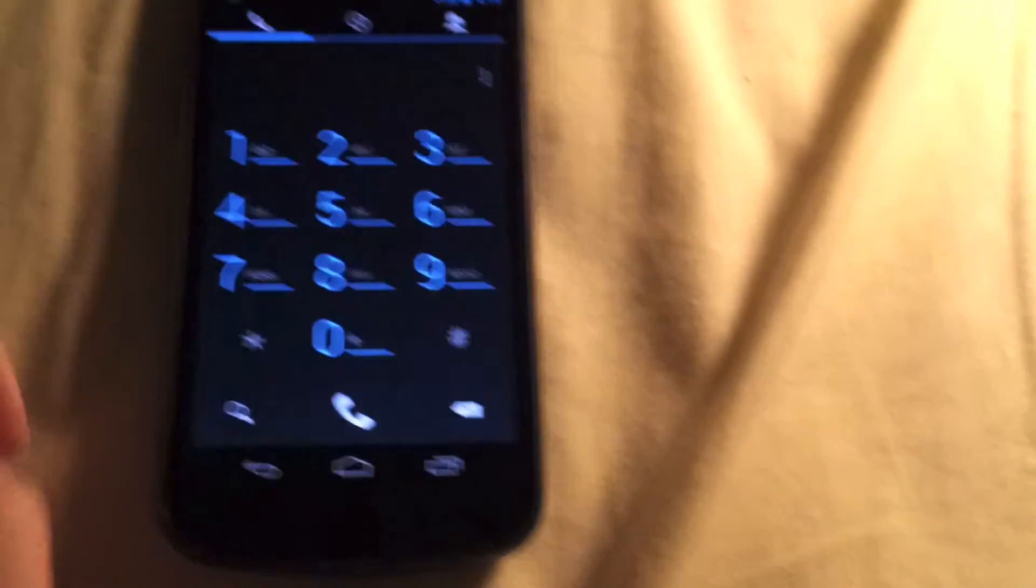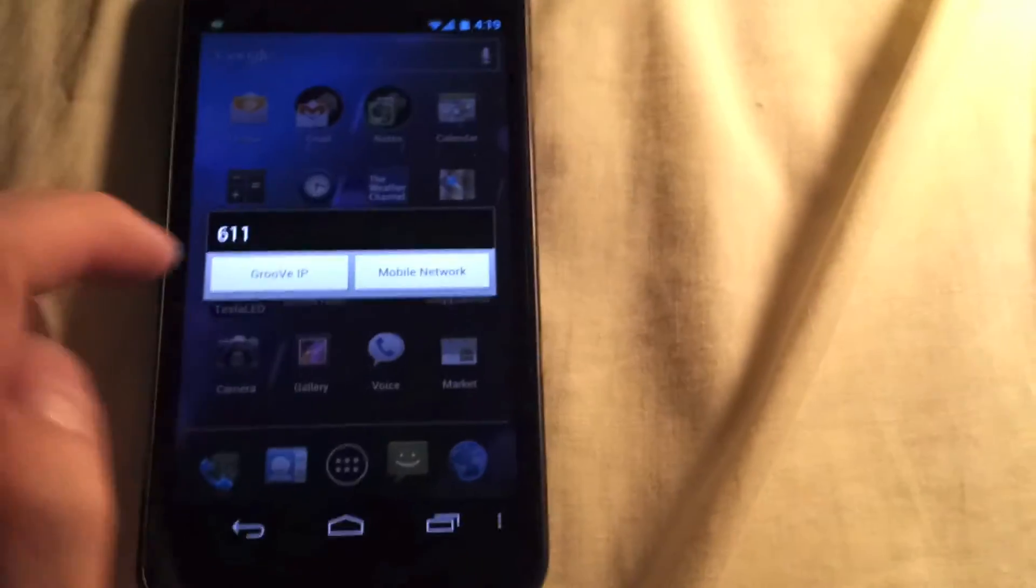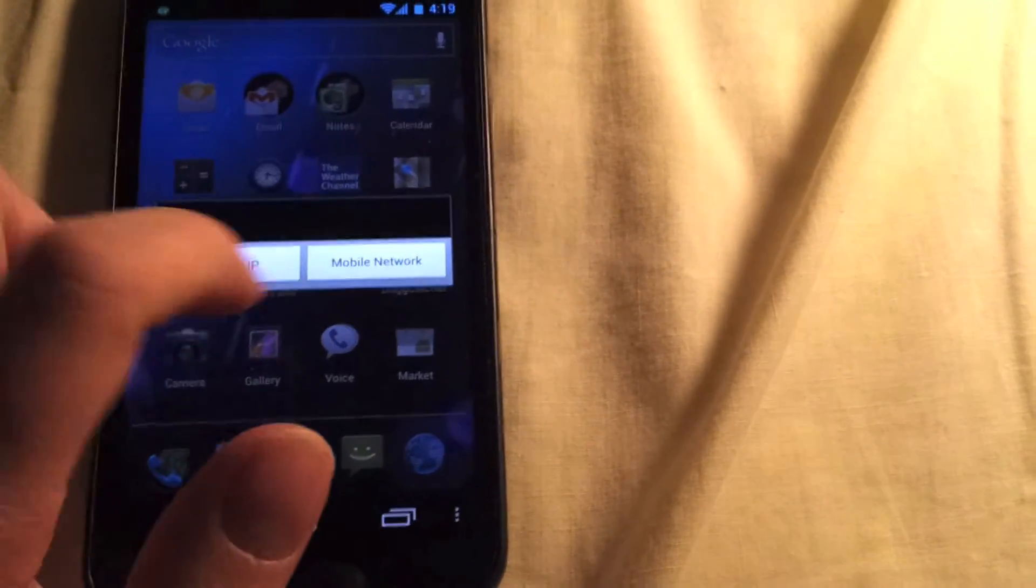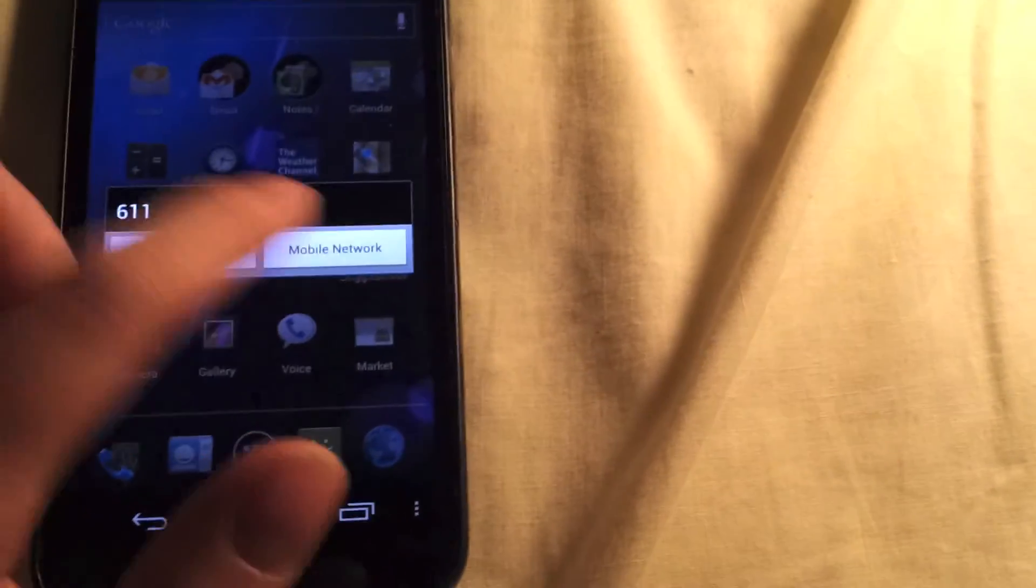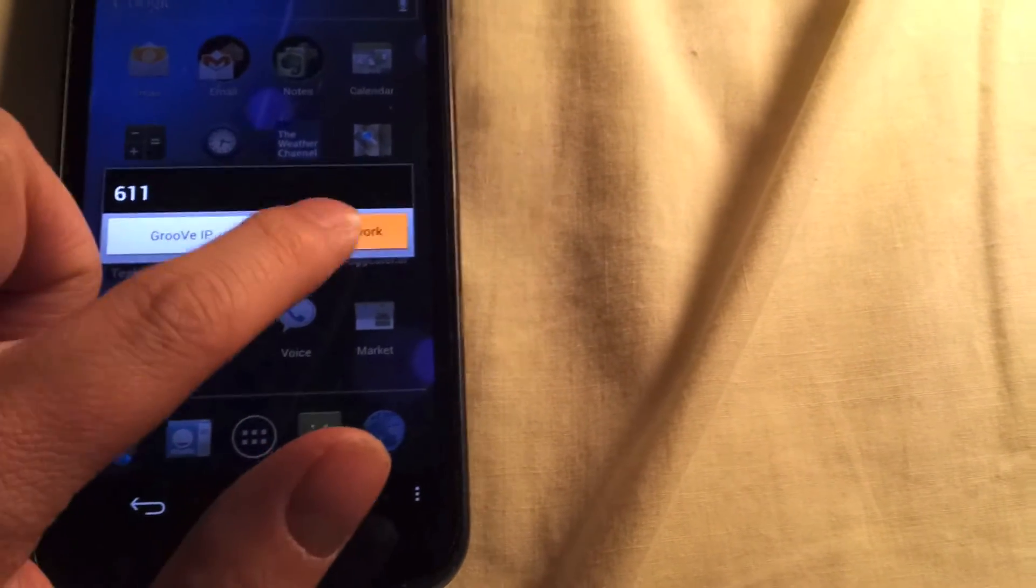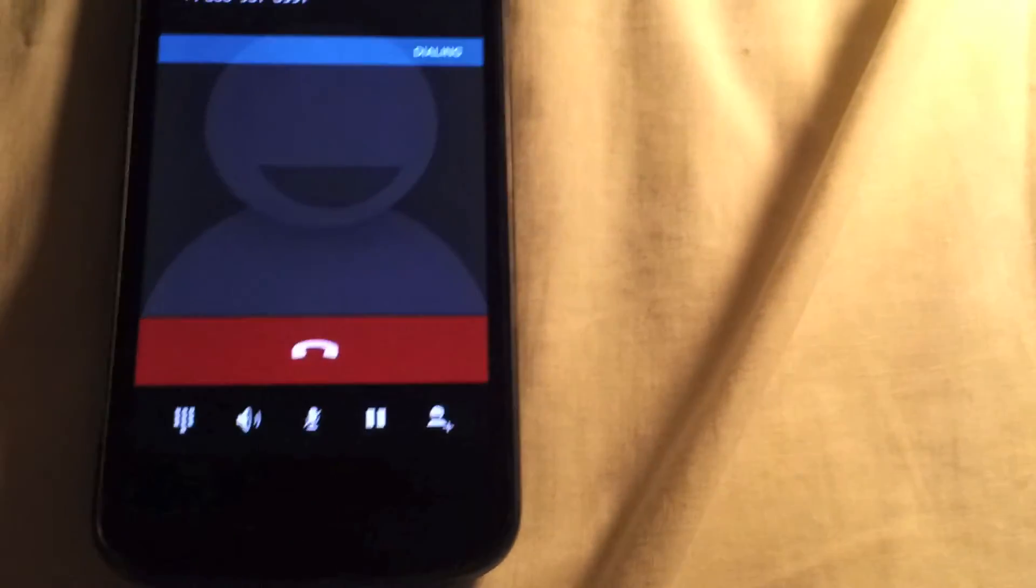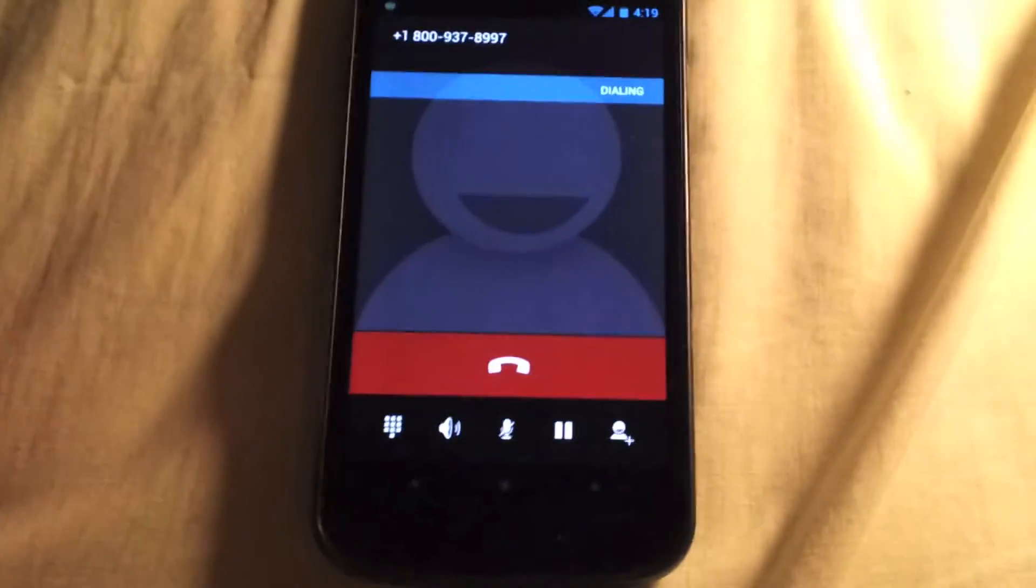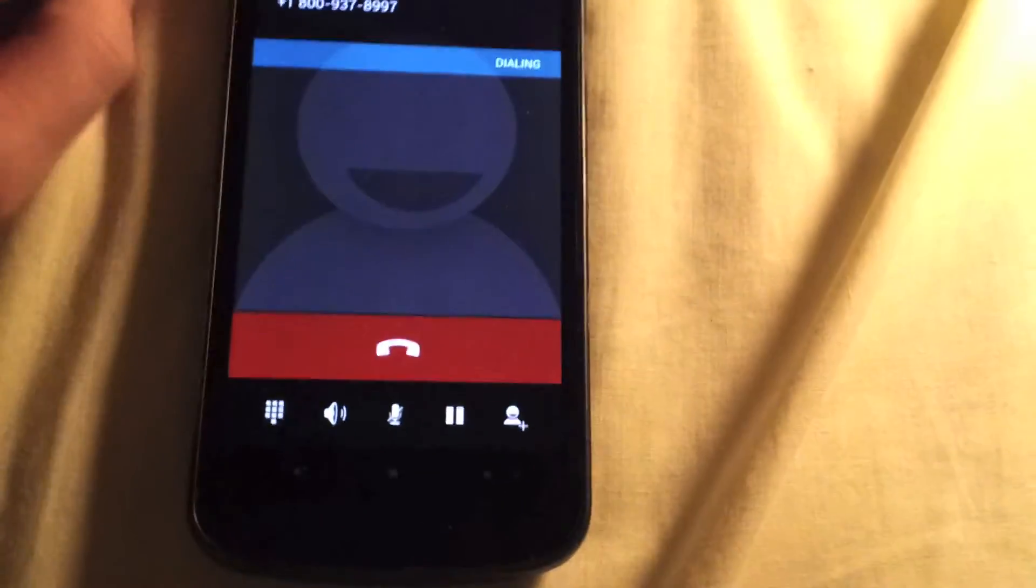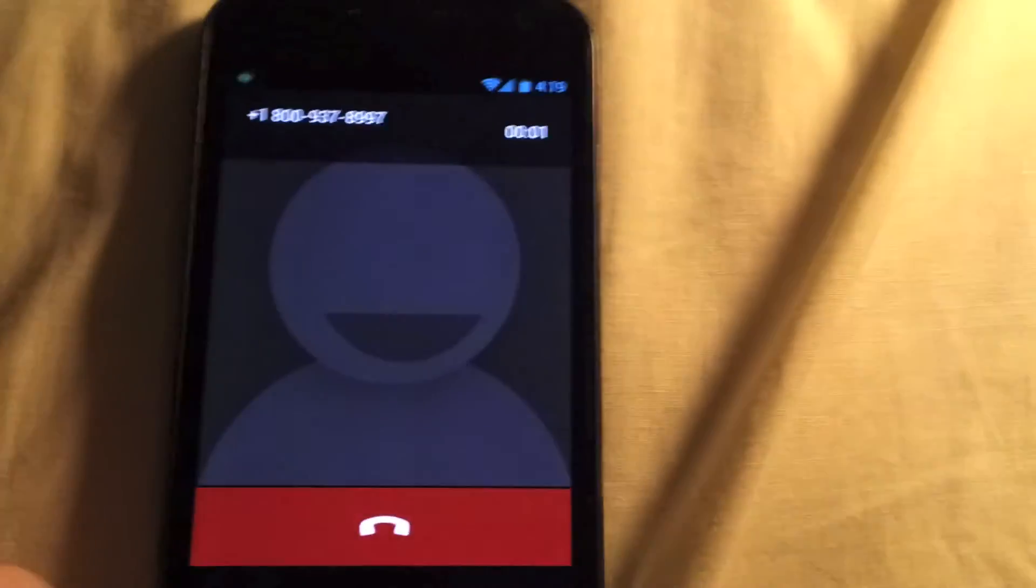But to demonstrate, I'll make a phone call. I'm going to use, I have Groove IP, but we'll just do a mobile network. So it uses a stock dialer, and as you can see, it's ringing.